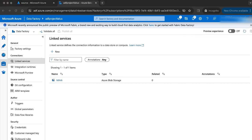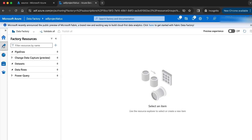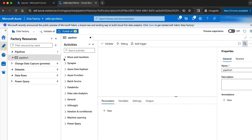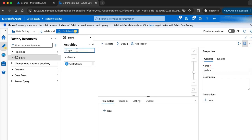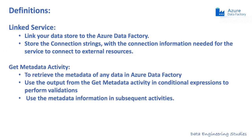The next step is to create the pipeline and import the get metadata activity. I will click the author icon and create a new pipeline named 'PL_data'. The get metadata activity is used to retrieve the metadata information of data in Azure Data Factory. We can use the output of the get metadata activity in various conditional expressions to perform validations, and also use this metadata information in subsequent activities.